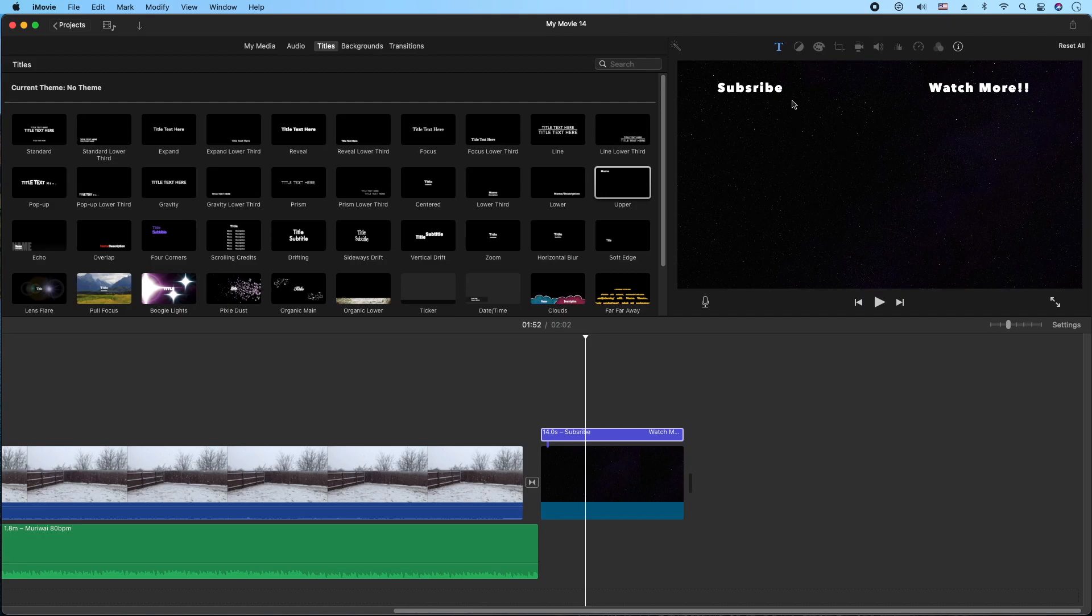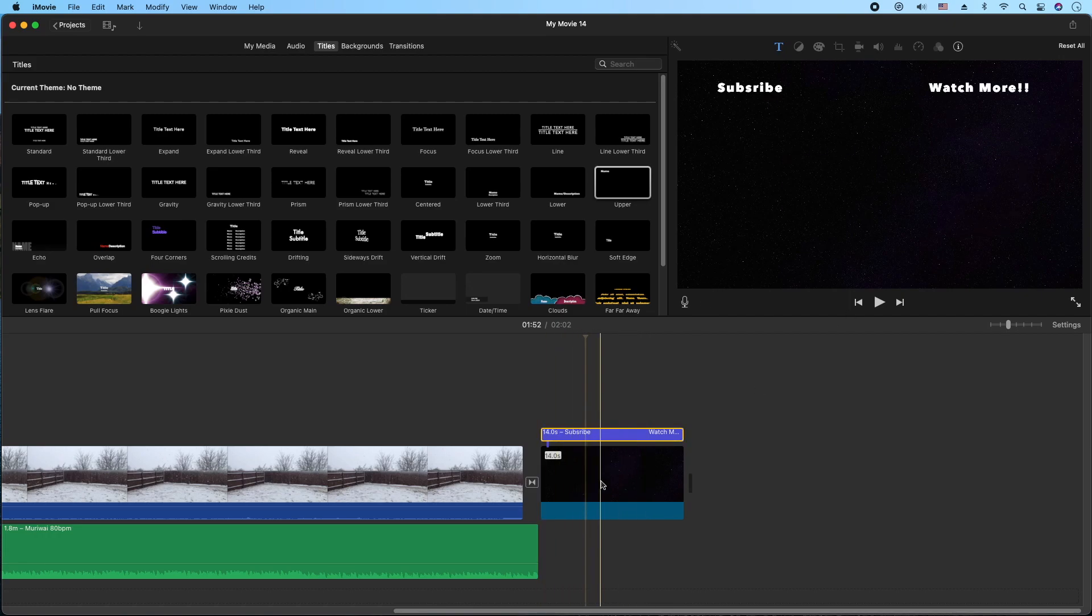So this will definitely give us enough room to put four elements: one, two, three, four on our end card for 15 seconds.